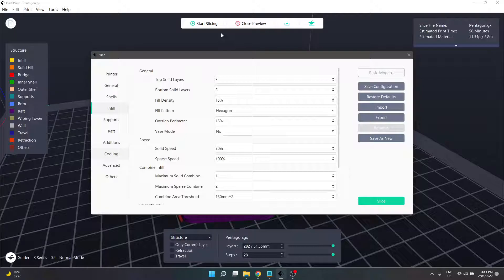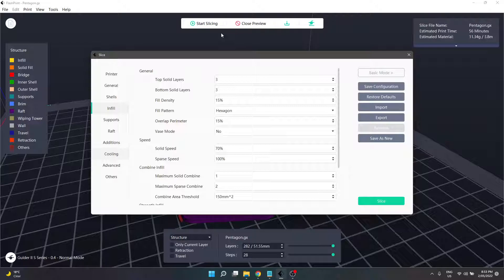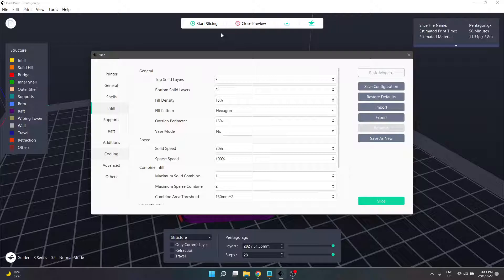Next is our fill density - a percentage value for the amount of infill used within the model. 100 is solid, 0 is completely empty. What you need depends on the model and filament. ASA, for example, doesn't like using less than 20 or 25 percent depending on the brand. PLA can run nearly hollow in some situations.